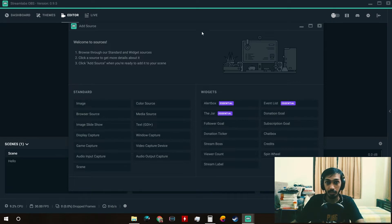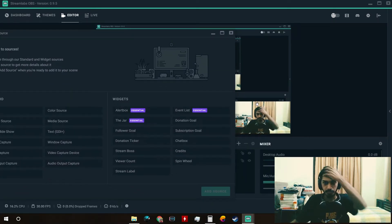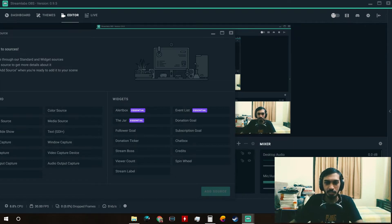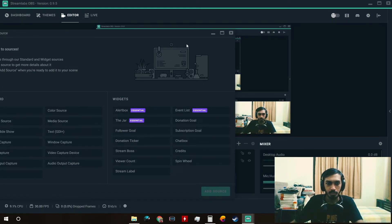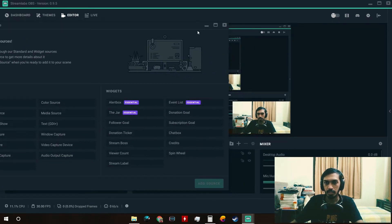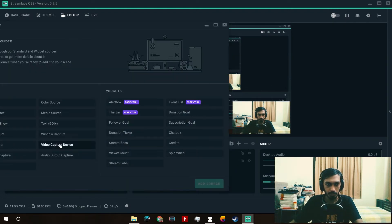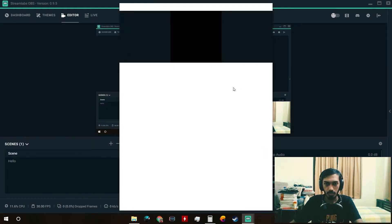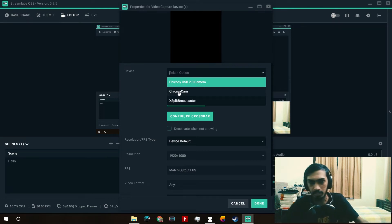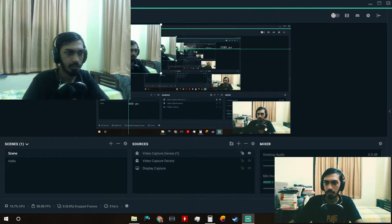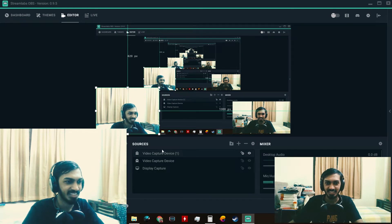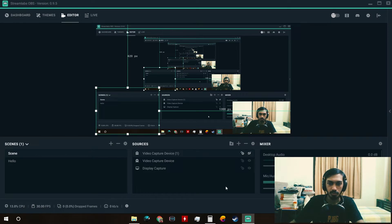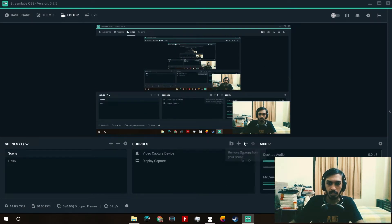Next is Game Capture, where you can capture full-screen applications like games. Then we have Video Capture Device, which I use to capture my face. You can also use it to capture from external sources like capture cards. If you have multiple cameras, you can add a second camera here — I'll show you. I add a second video capture source, select my second cam, and there you go — you can see both cameras.